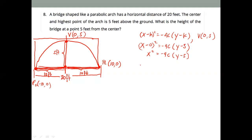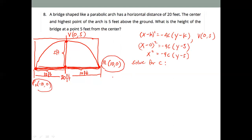Our equation is not complete because we don't have the value of c. So we need to solve for 4c using a point on the parabola. We have two points — point 1 and point 2 — and I will be choosing point 1: (10, 0). So x = 10: that's 10² = -4c times (0 - 5).